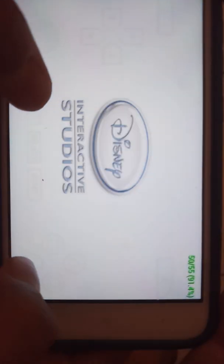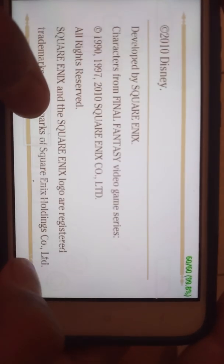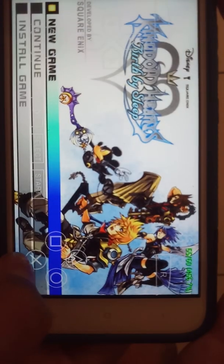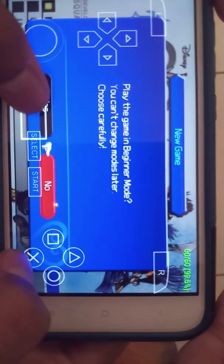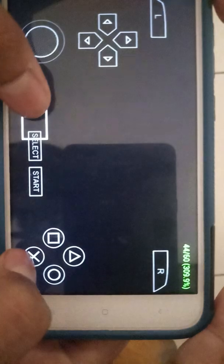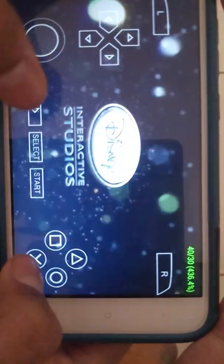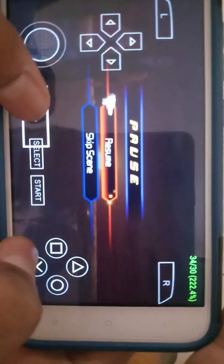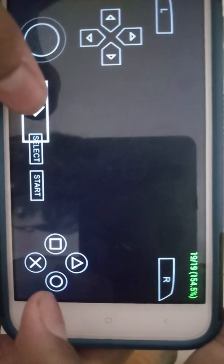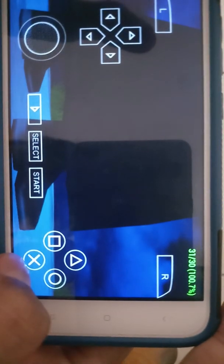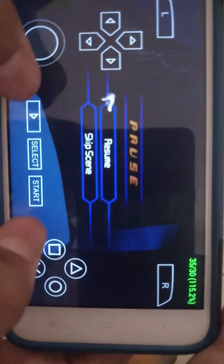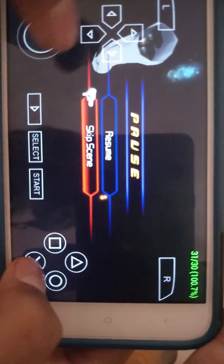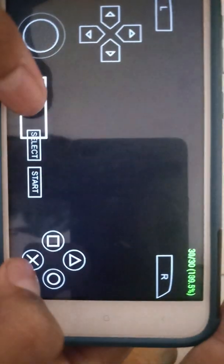At the start, Kingdom Hearts is running at almost 60%. I'm fast forwarding the game to save time — when I press fast forward, the speed goes to almost 200–300%. There are plenty of cutscenes to skip. The cutscenes are running at 60fps, and this looks great.